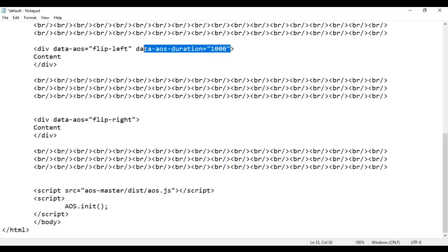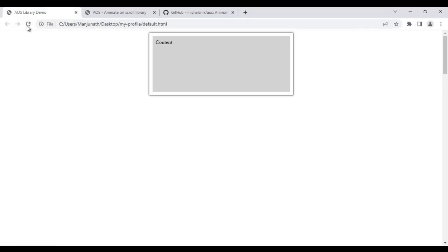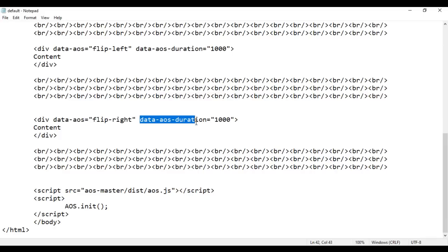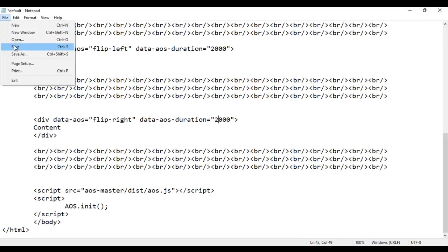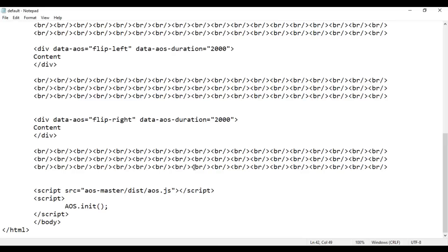By default, data-aos-duration is set to 400 milliseconds. Setting it to 1000 means the animation plays more slowly. After saving and reloading, the elements now flip slowly. If I set duration to 2000, it takes two seconds to complete. You can definitely control the animation speed on individual elements using the data-aos-duration attribute.